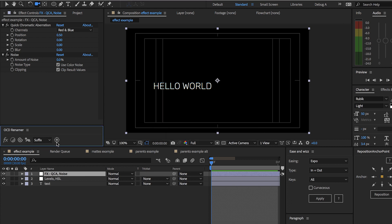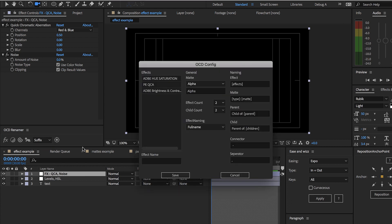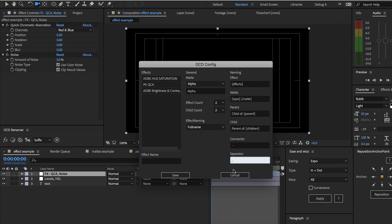This connector here is set up in the preferences, and this is the separator, so for example you could change these to a semicolon or an underscore — you don't have to use those defaults, you can fully customize them.